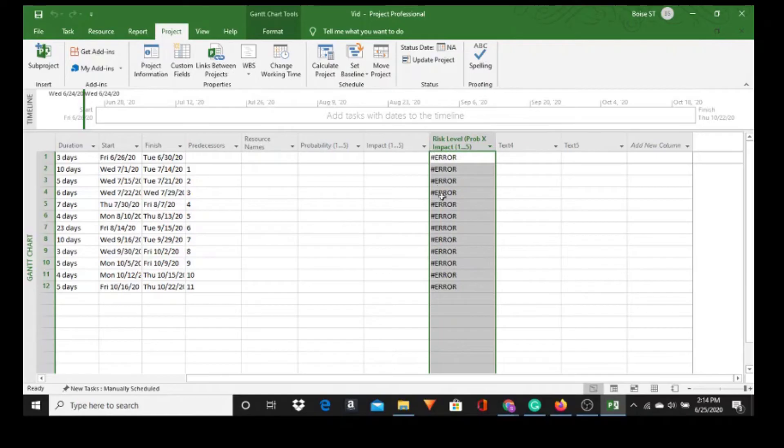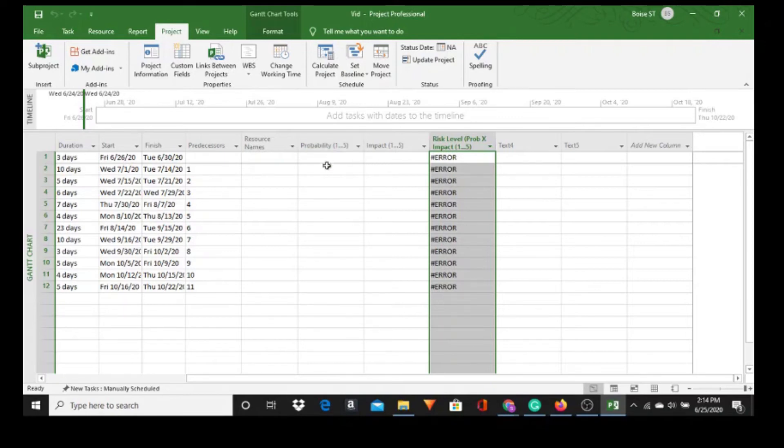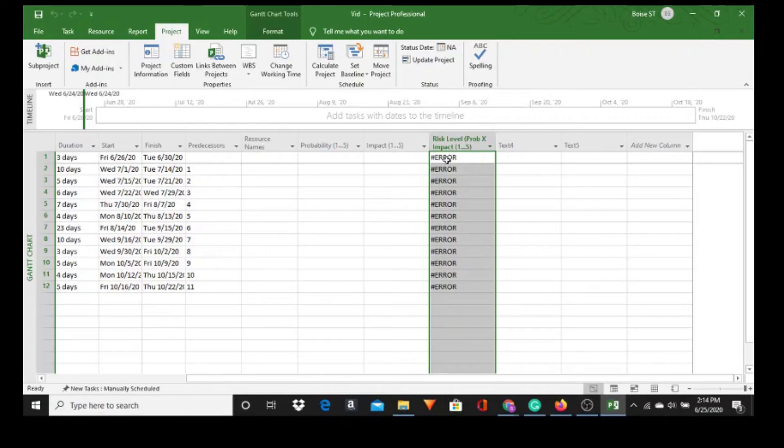Now we have errors right here. Don't be alarmed. It's because we don't have any data for Probability or Impact. As soon as I put some values into Probability and Impact, the Risk Level will populate with a number and the error will go away. So let's go on to number four.